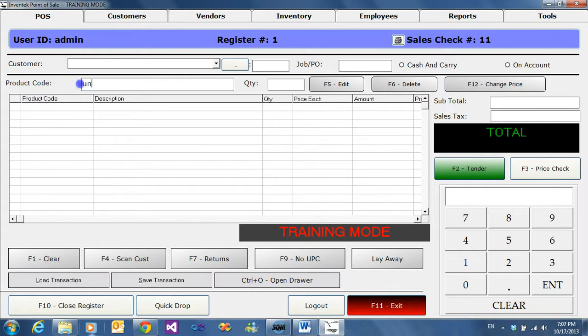So we have a sales transaction. We'll do the sales transaction. We're in sales check number 11.